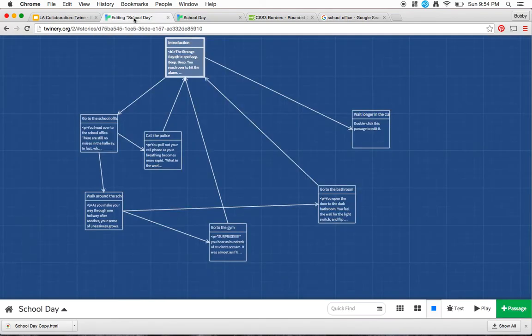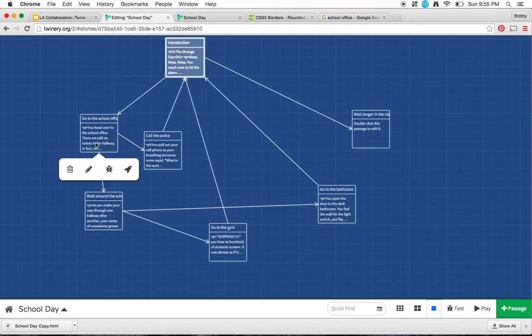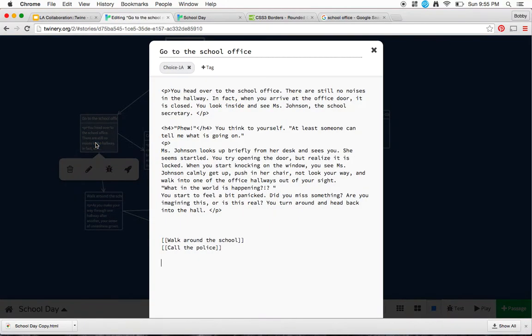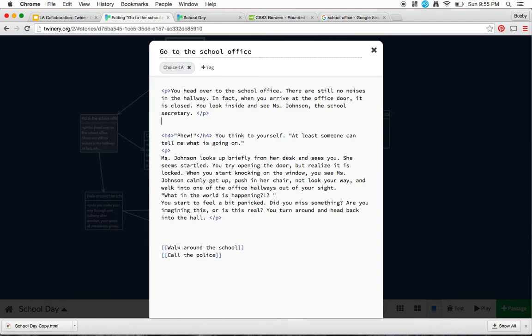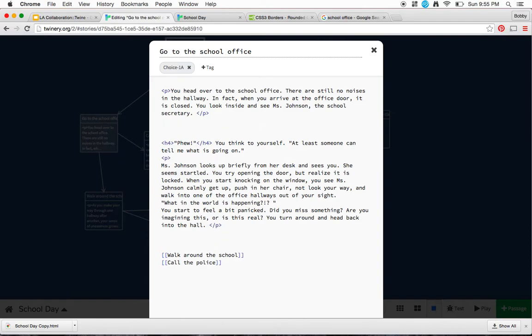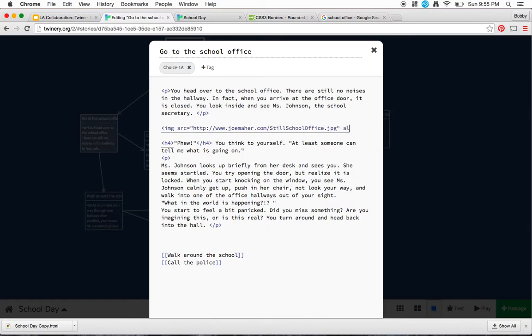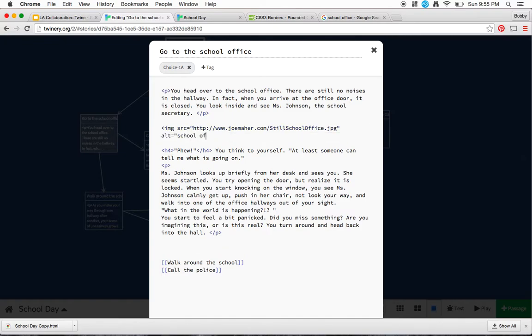I'll go over to my story, find the place that it's most appropriate for, and I'll put it in here. Image source equals quotation marks, I'll put the URL, close the quotation marks, I'll put my alt equals school office and close that quotation mark, close that bracket.